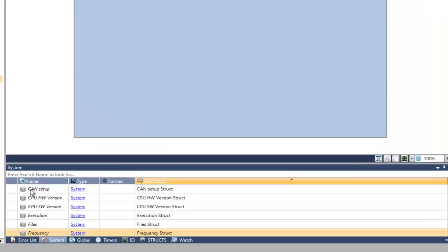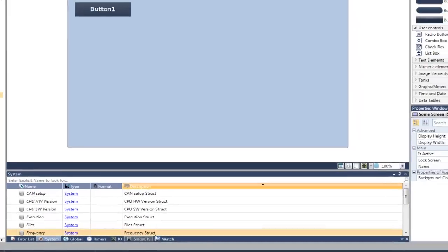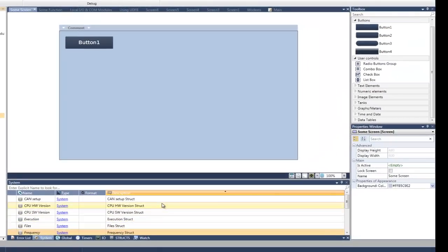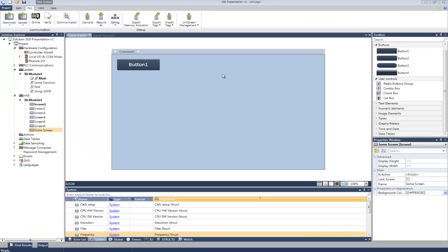At the bottom we have the tagged database. The right-hand window is context-sensitive. This means, for example, that when you are coding ladder, it will contain the ladder element toolbox. When you are creating HMI screens, the top half will contain the HMI toolbox while the bottom half contains properties. More about those later.